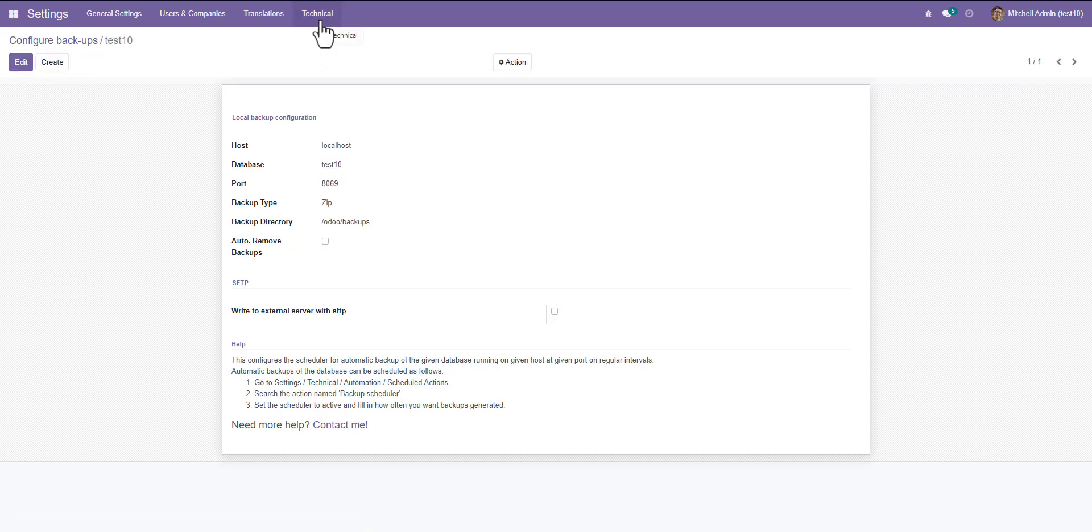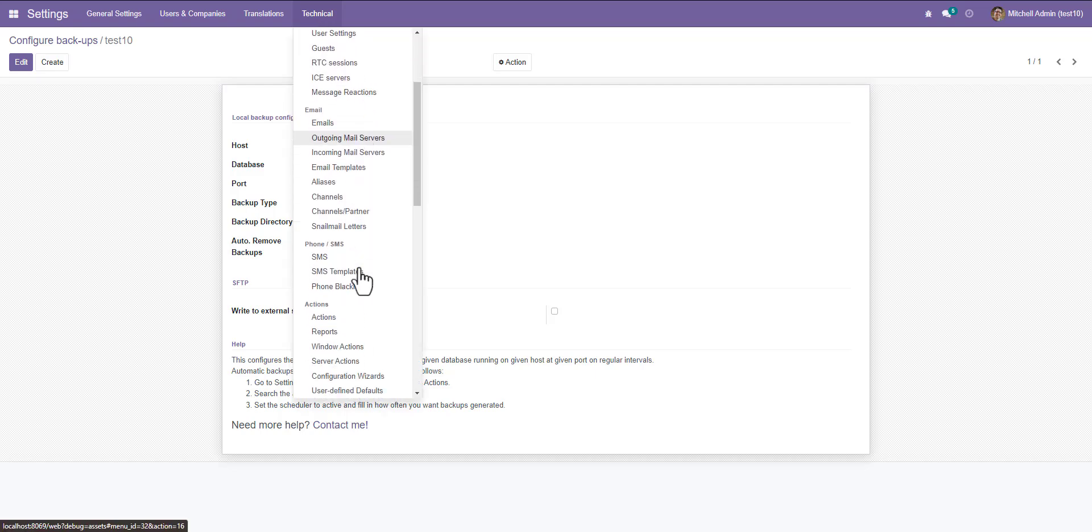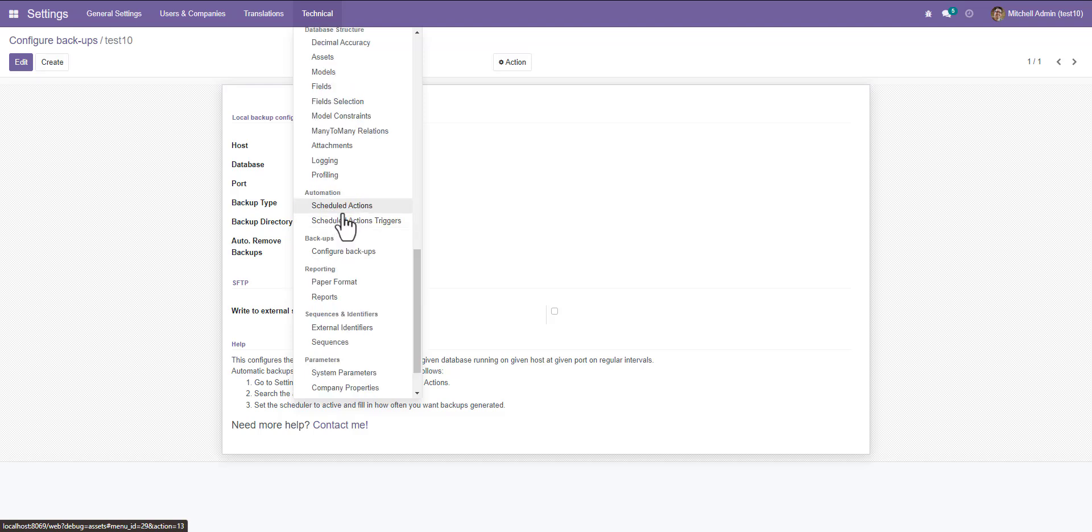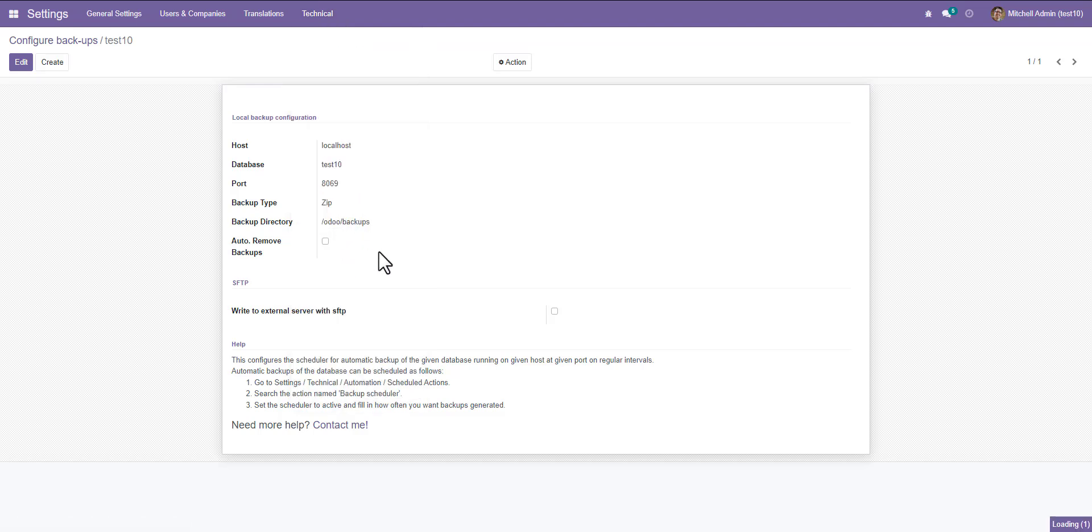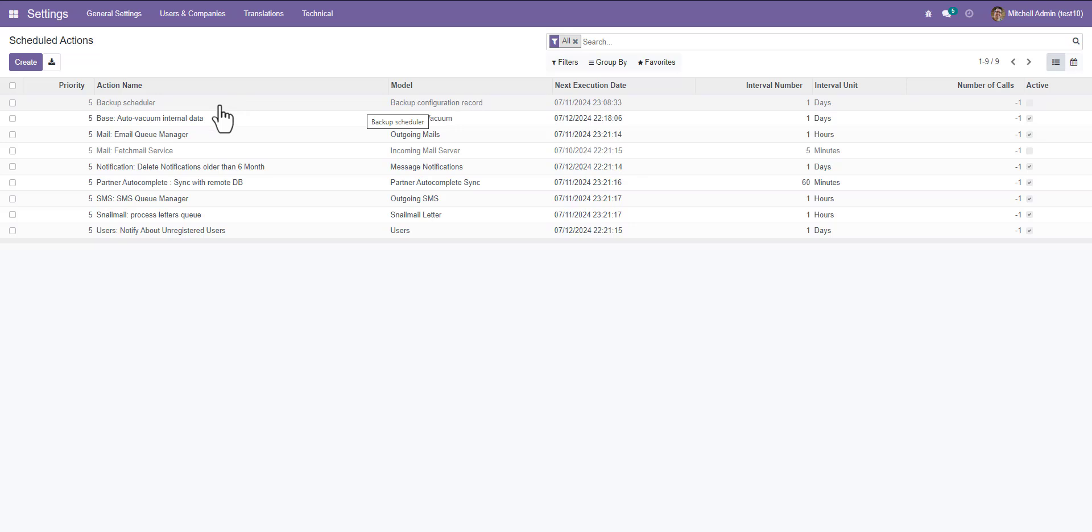Now go to technical again and here is the schedule action. Click on this. You can see here is the backup scheduler. That is type of feed-ins, and when I will activate it, it will activate.